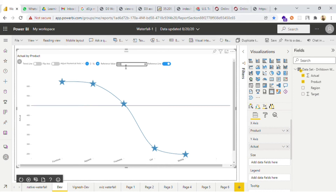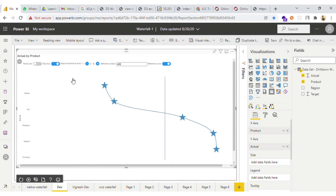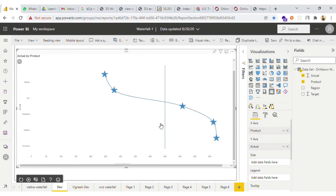Let me change it to 450. Now we have one more option known as flip axis, so you can flip your axis.